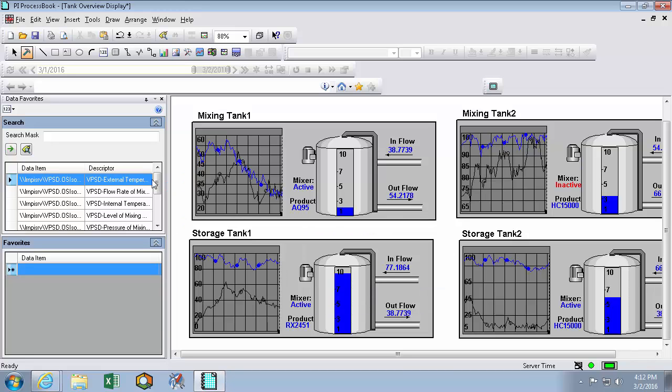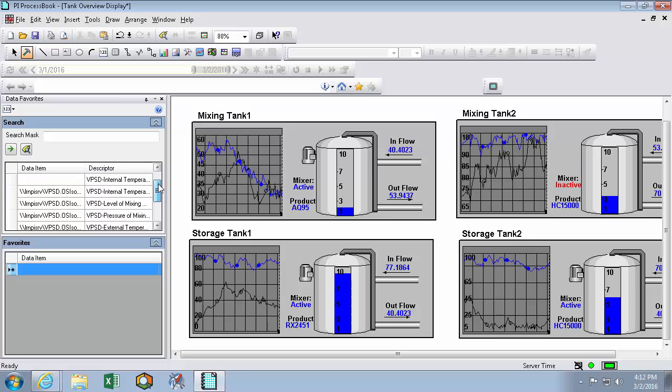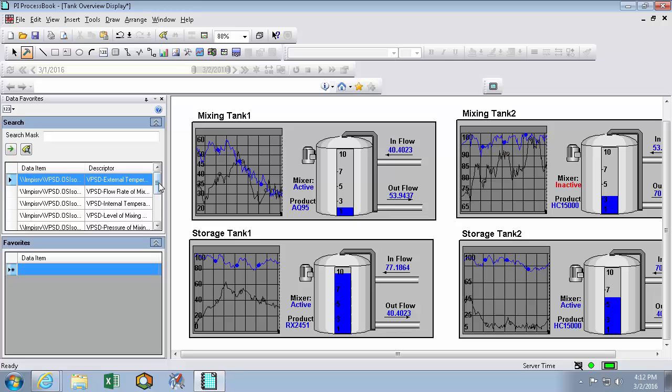The search results window is going to be cleared out every time I close PI ProcessBook. So to make them persist, I'll have to drag them down into my favorites window. So I'll include my flow rate.